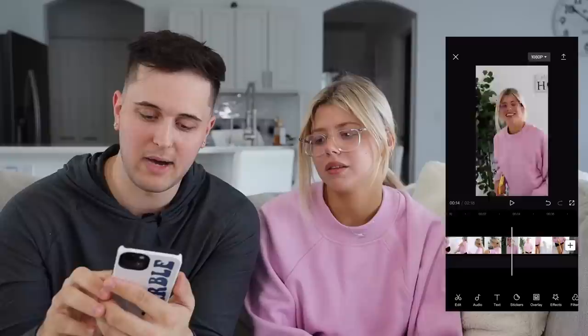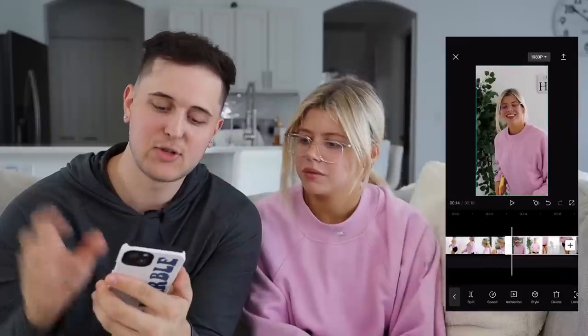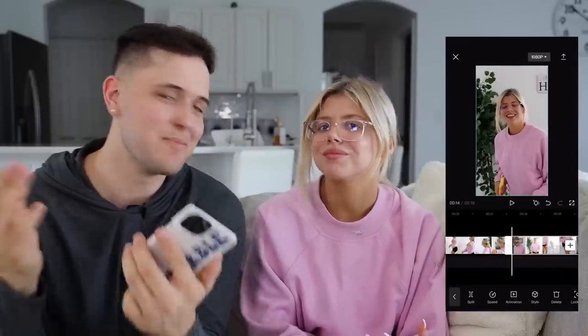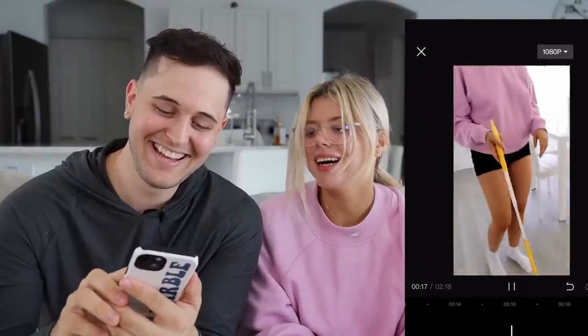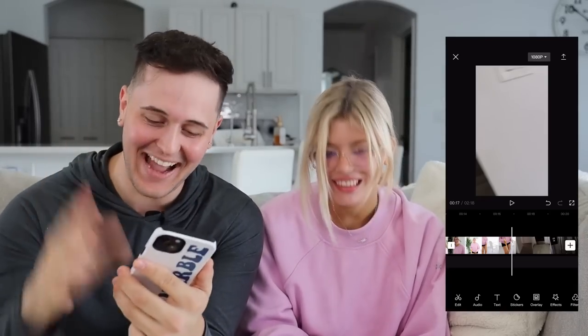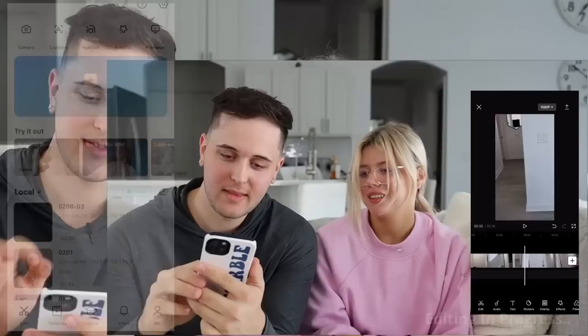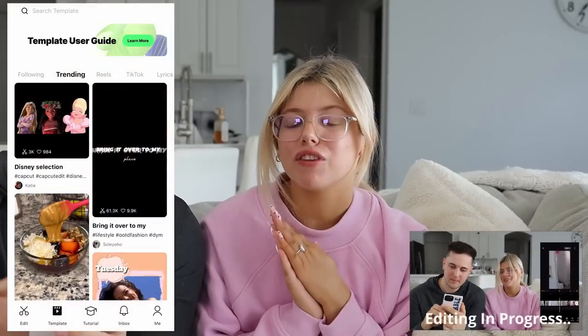It's also so funny — nobody ever really gets to see between videos. Look at how awkward it is after filming a scene. Oh my gosh, this is why we edit! This is why we edit, guys. We have been using CapCut for about a year now, and oh my gosh, it has changed the game.